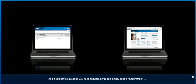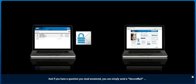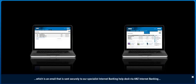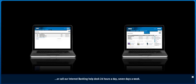And if you have a question you need answered, you can simply send a secure mail, which is an email that is sent securely to our Specialist Internet Banking help desk via ANZ Internet Banking. Or call our Internet Banking help desk 24 hours a day, 7 days a week.